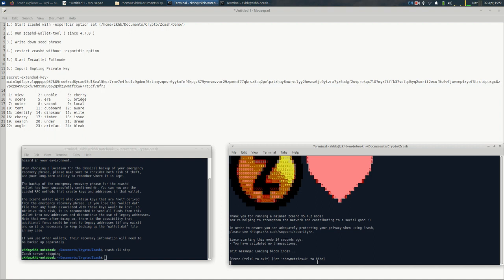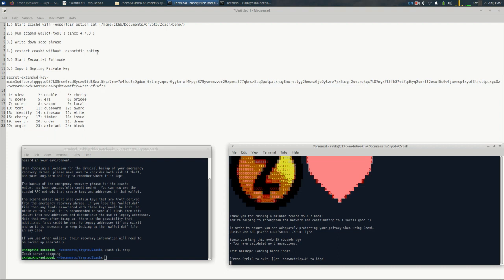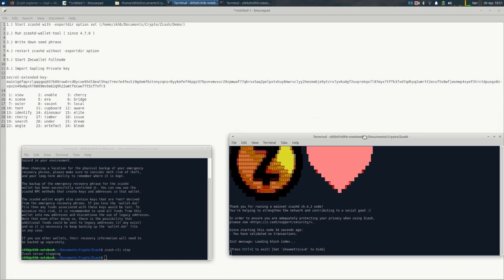Once we have done this you can use it to create new addresses, or in our case I'm going to start zec wallet full node and it'll allow you to use the front end to send and receive zcash. I'm going to just let this load up and we'll start.